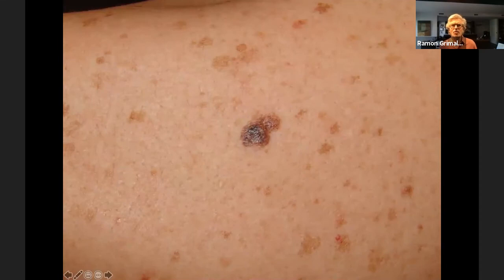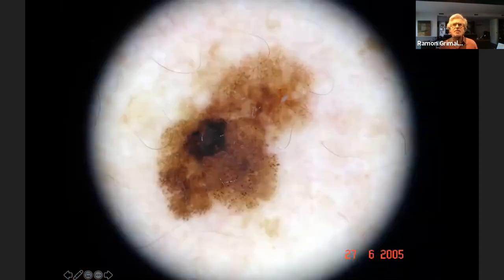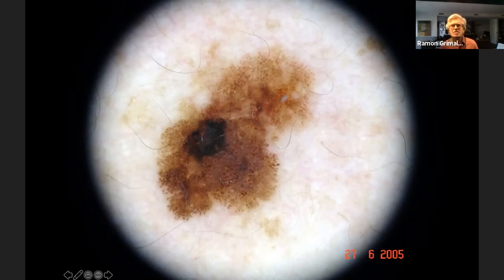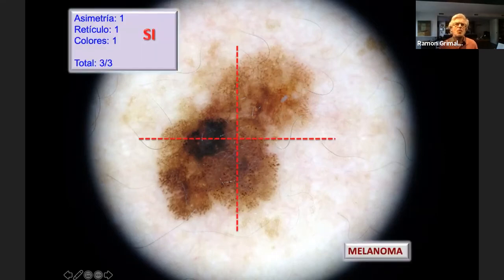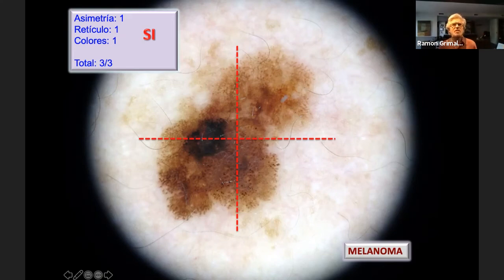Another case on a very solar-exposed child: thinking through the three-point list — is it asymmetrical? Yes. Does it have a strange pattern of network? Yes. Do you see strange colors? Yes, all three are present. It was clearly asymmetrical, with a black dot located on the left of the lesion, different patterns at the top and bottom, and this whitish and bluish coloration — meeting all three points for removal.